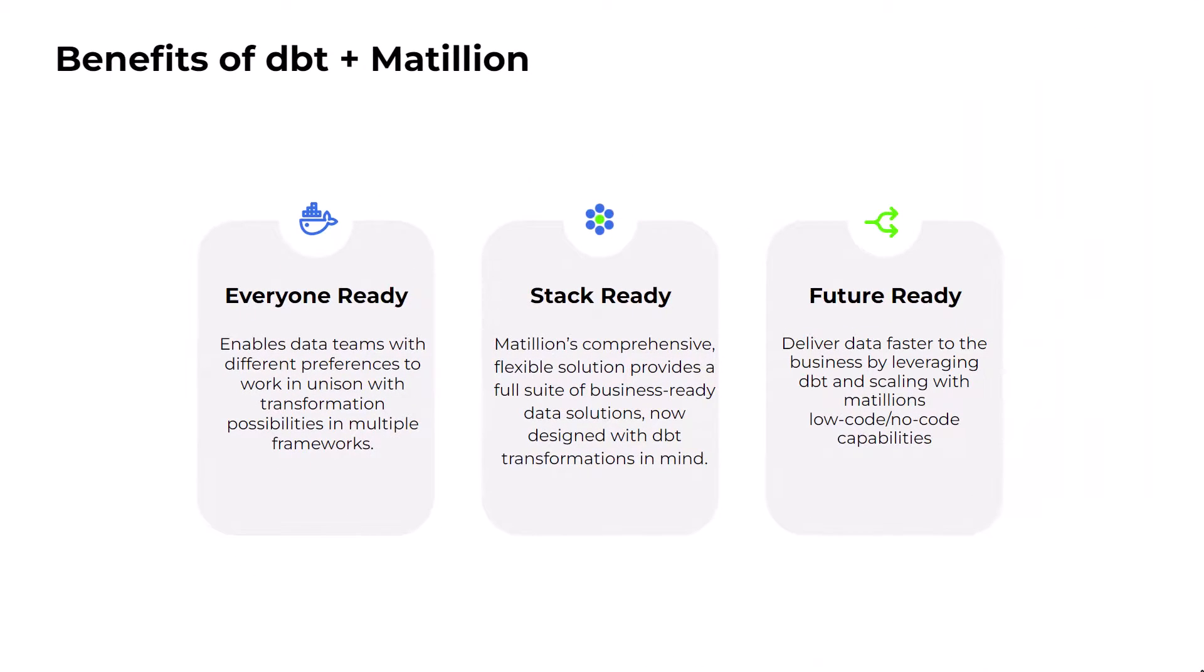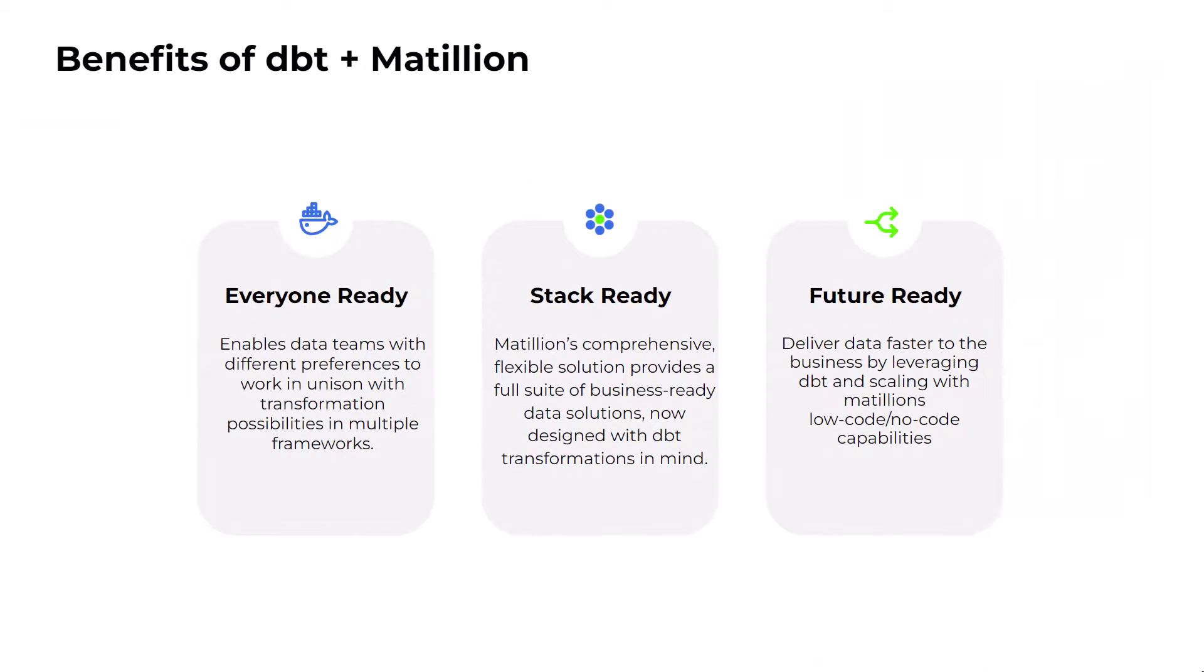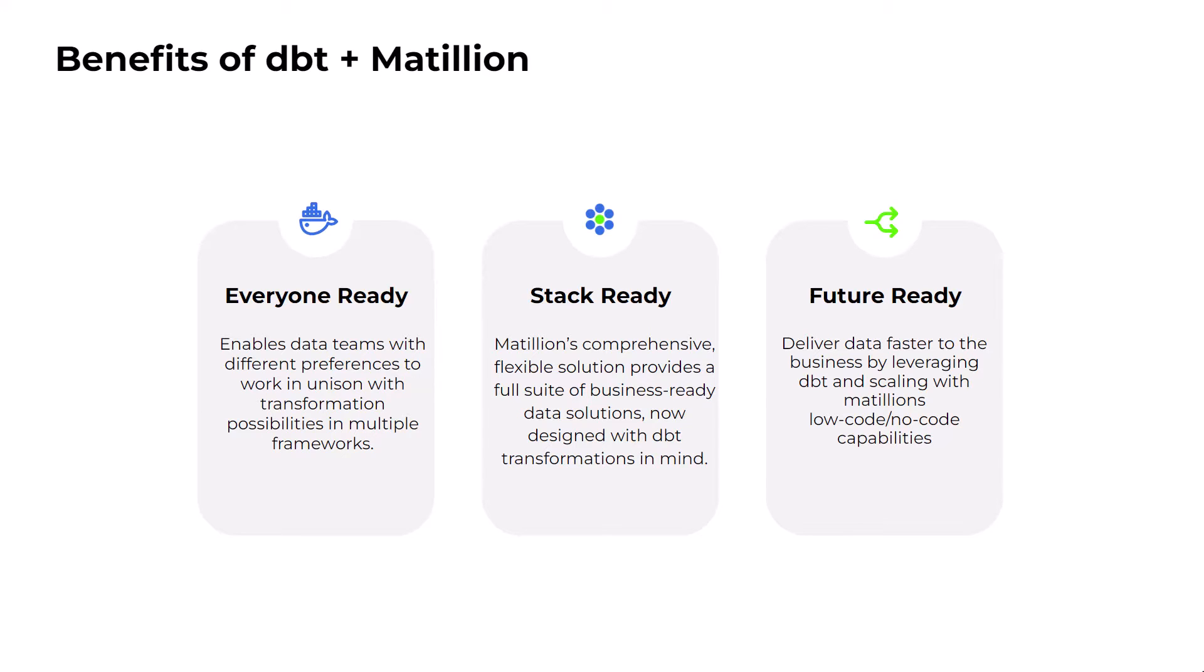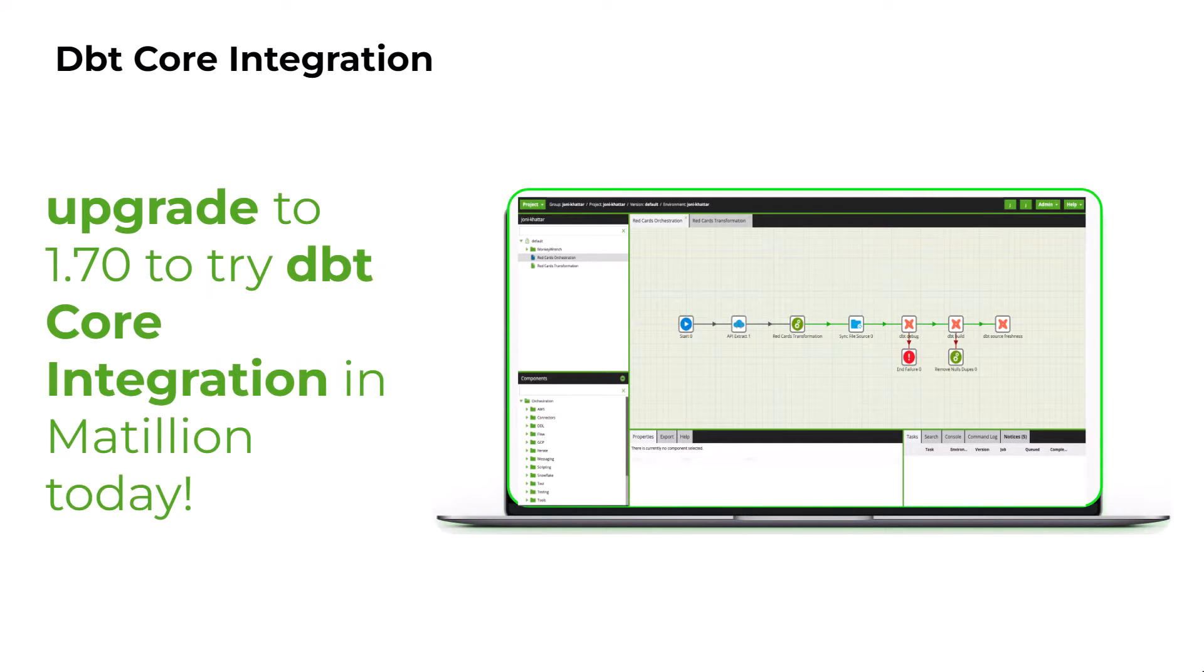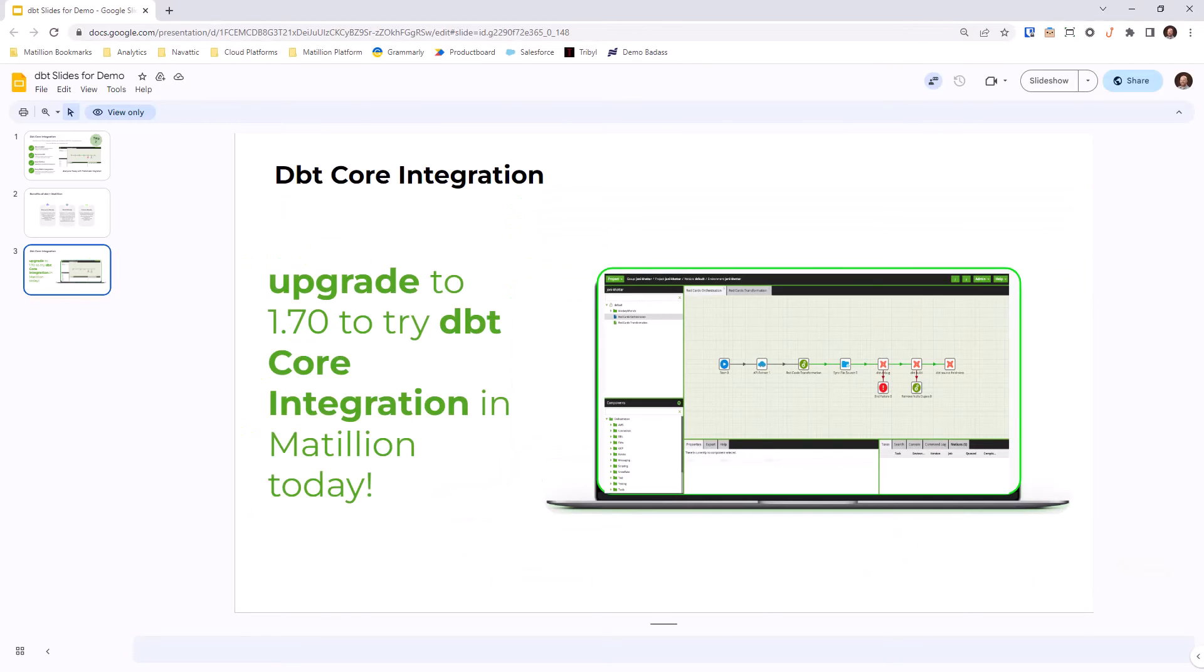So just to recap, by providing an integration with dbt, Matillion enables users of all skill sets and expertise to collaborate through a single pane of glass for extraction, loading, transforming, and orchestrating their data for a complete solution. Thank you for watching this demo of Matillion and dbt core. dbt core will be pre-installed in the Matillion 1.70 release, which will be available from April 11th.